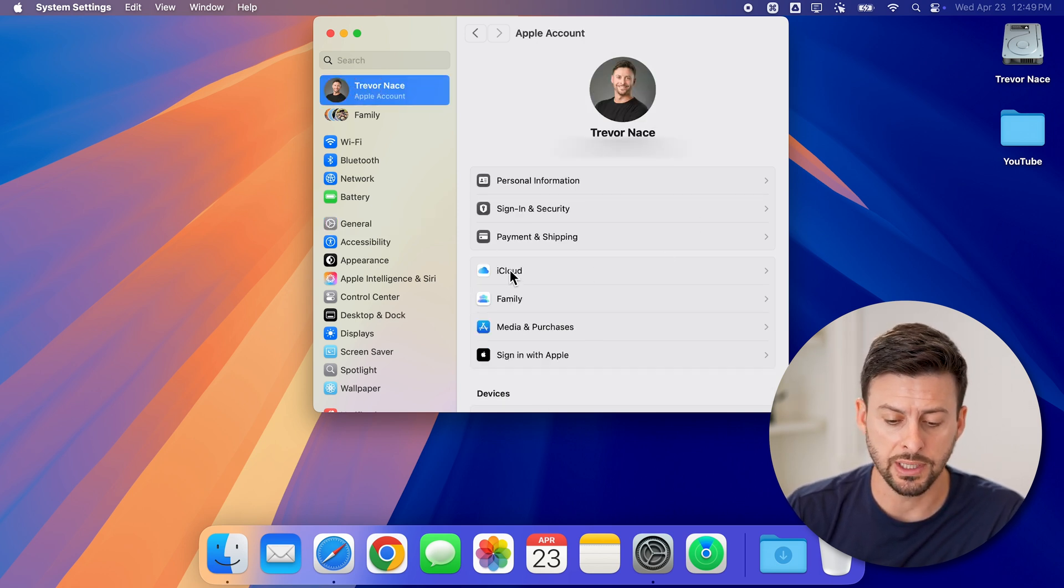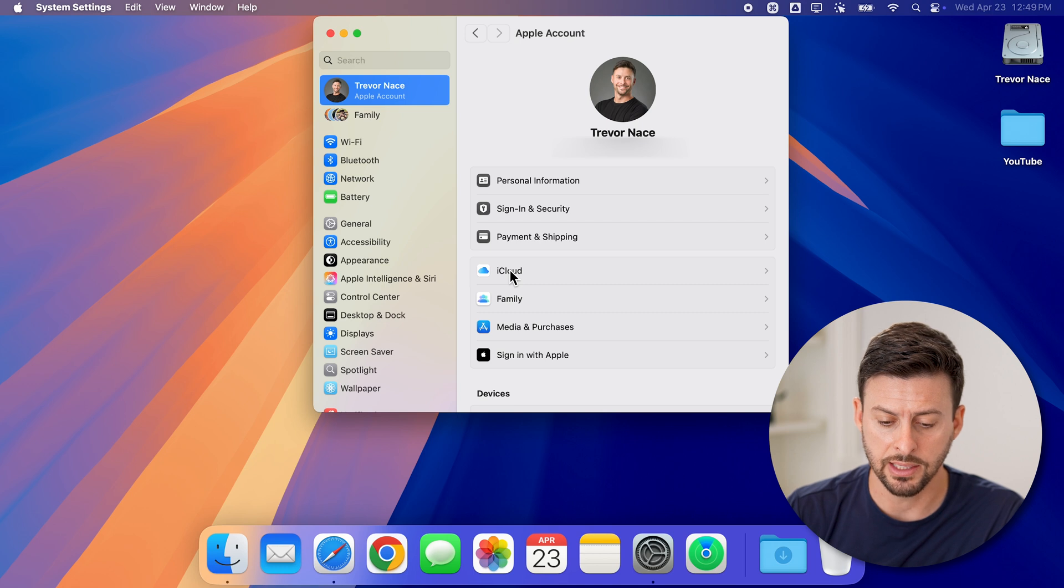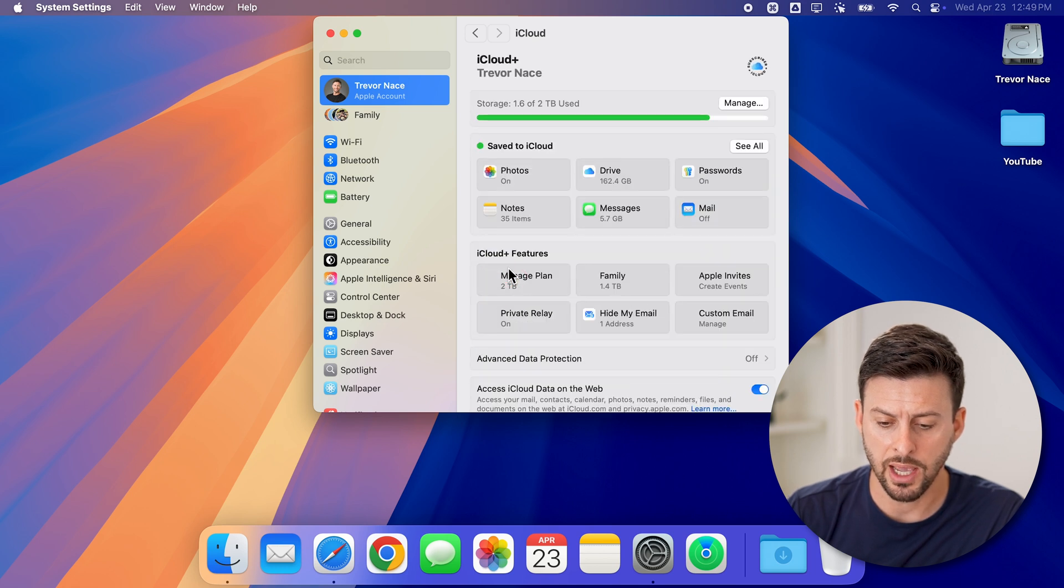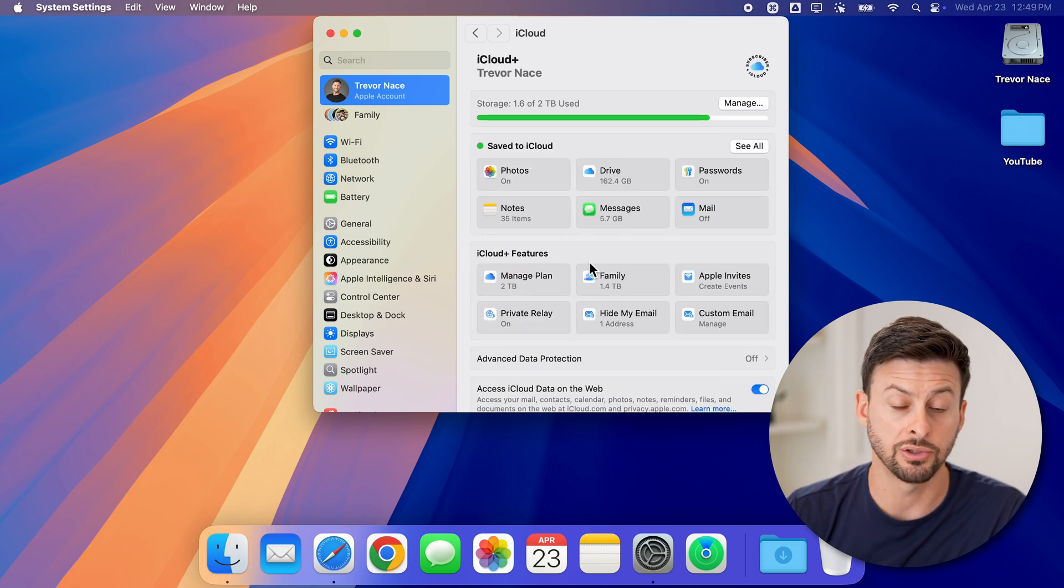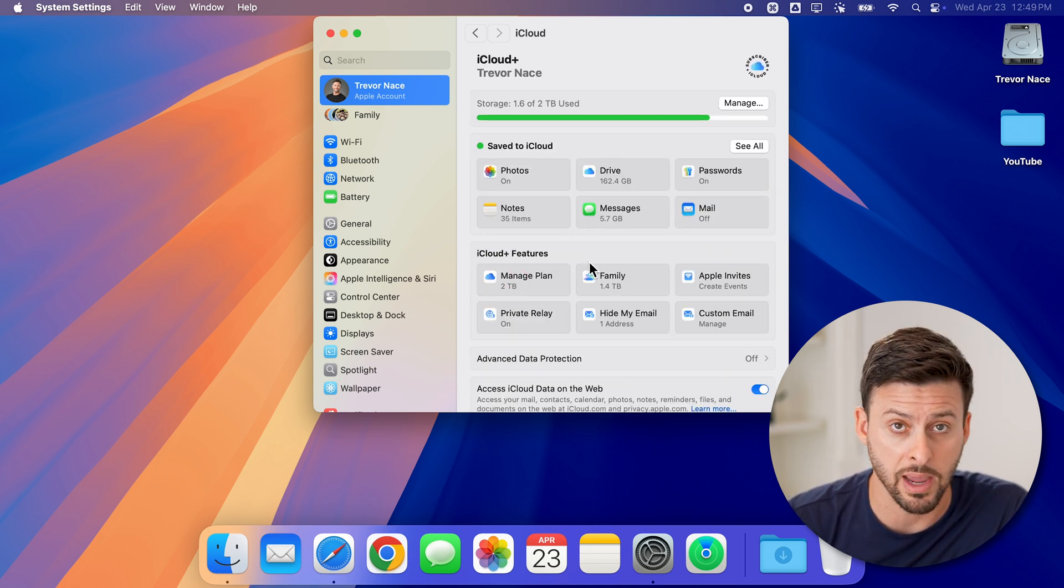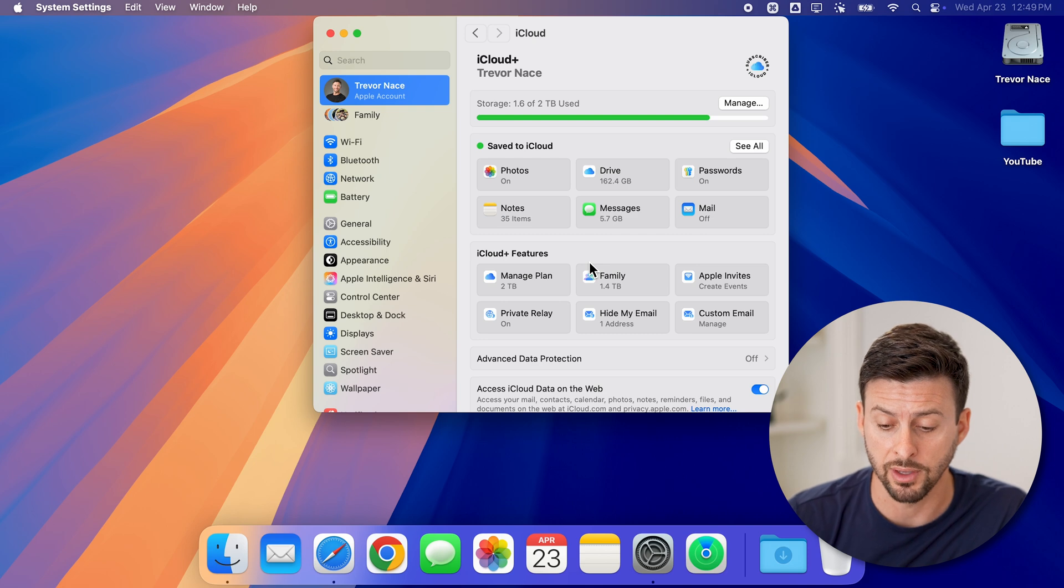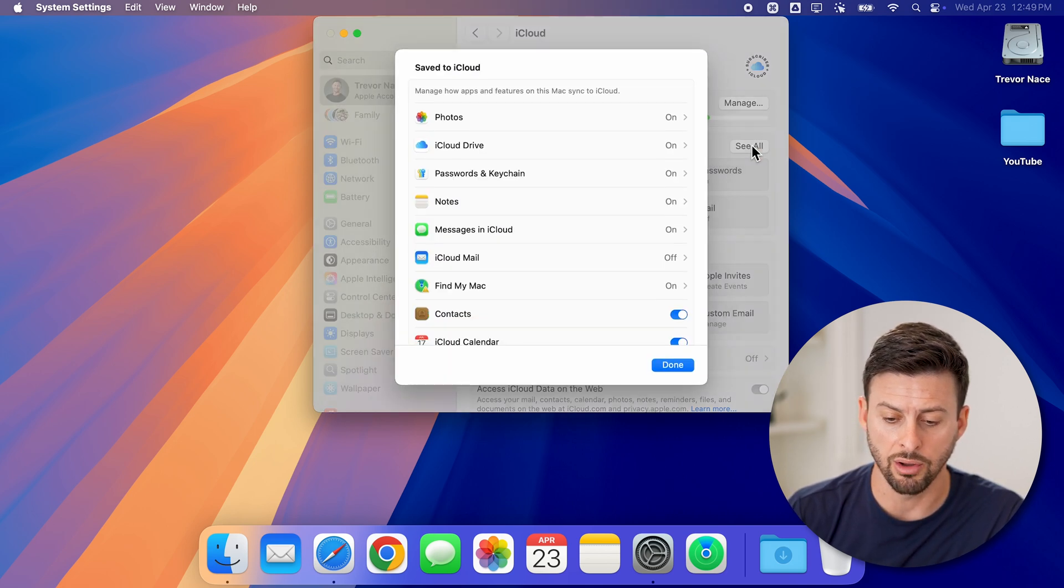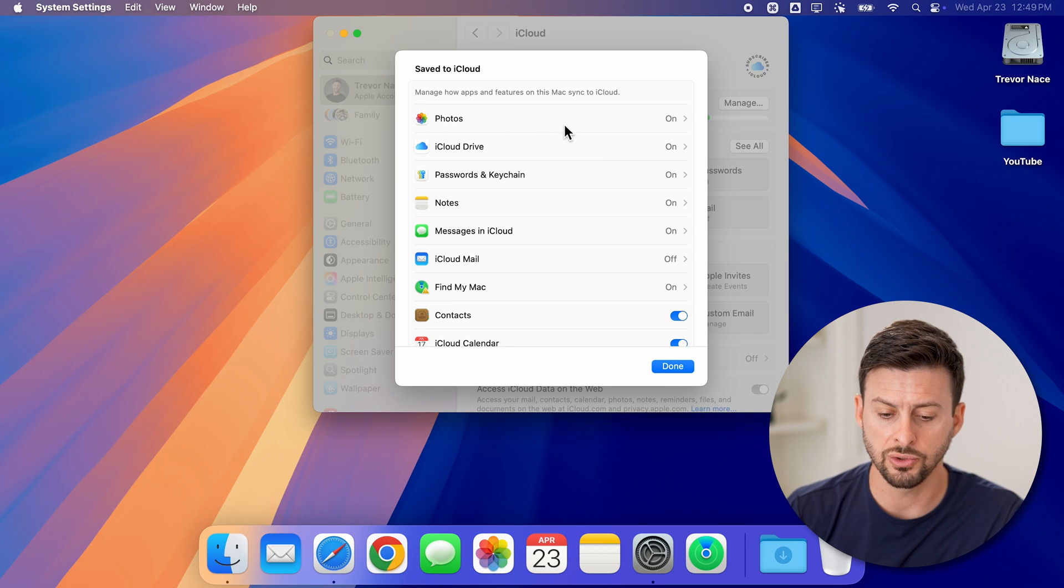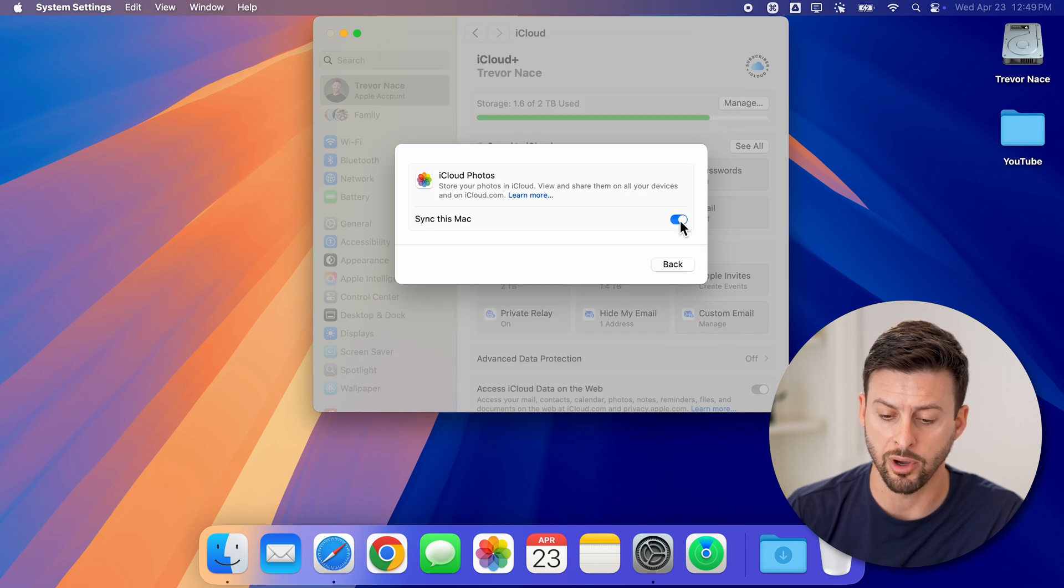Here you can see iCloud. Tap on there and you can see iCloud is currently turned on and managing everything. You can choose to go in here and turn off some of these items by tapping on them and turning them off.